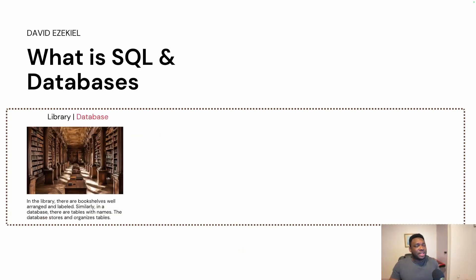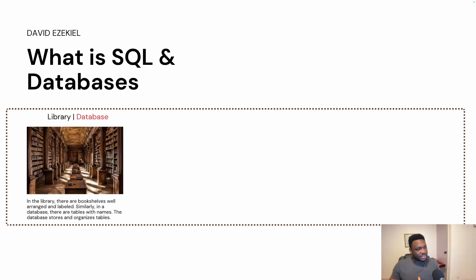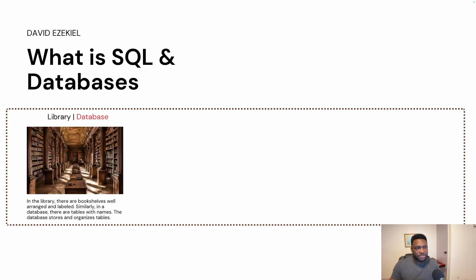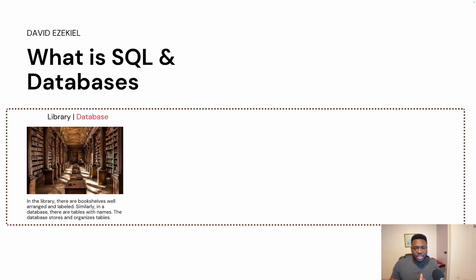Think about the library as the database. And remember my definition of database is a filing system for organizing your data in a structured way. In a library, there are bookshelves well arranged and labeled, which I've mentioned. Similarly, within a database, there are tables with names. And these tables, just think of an Excel spreadsheet. A table is a relational object that has data arranged in rows and columns. And in a database, you have different tables. The database stores and organizes tables. And that is what the database does. The same way in a library, you've got shelves, bookshelves well arranged. That is how you have the database with tables well arranged.